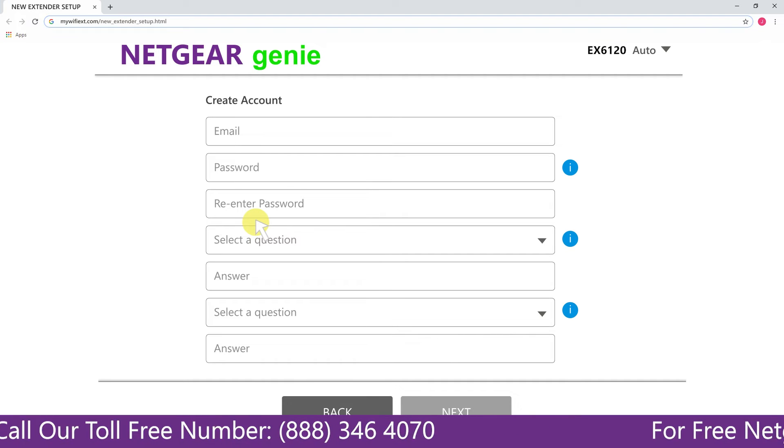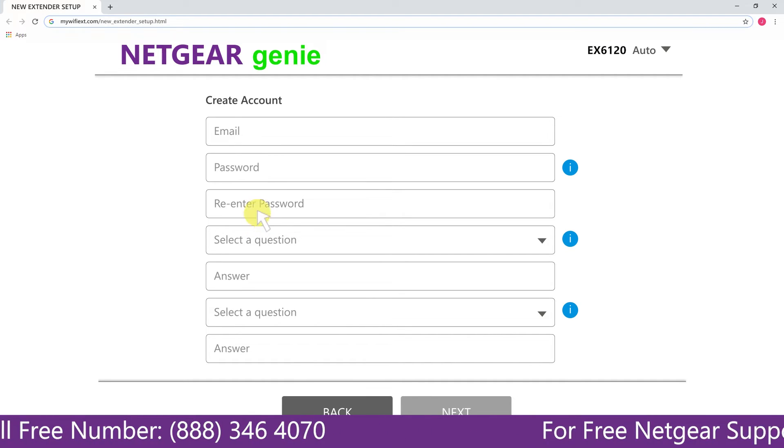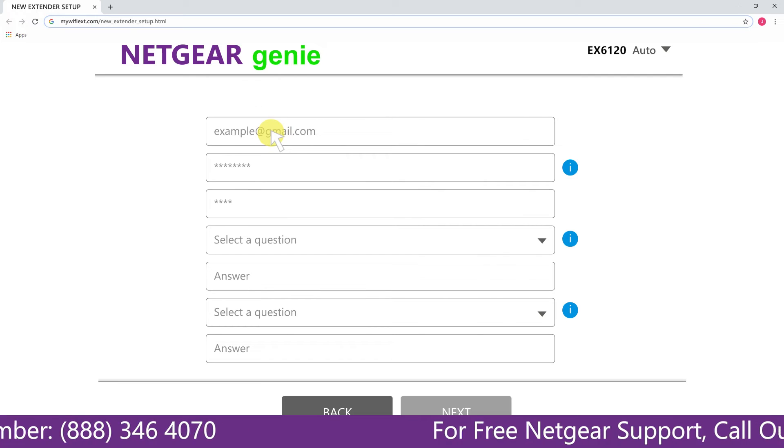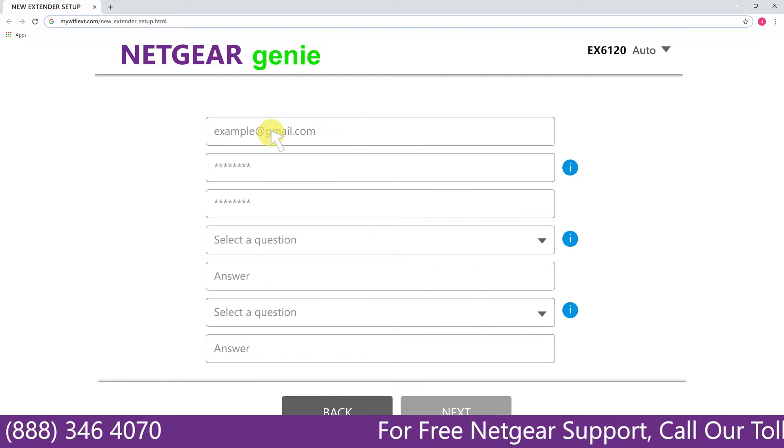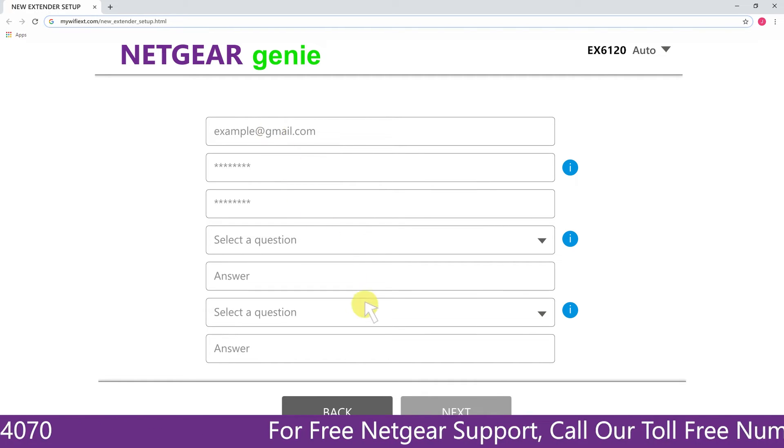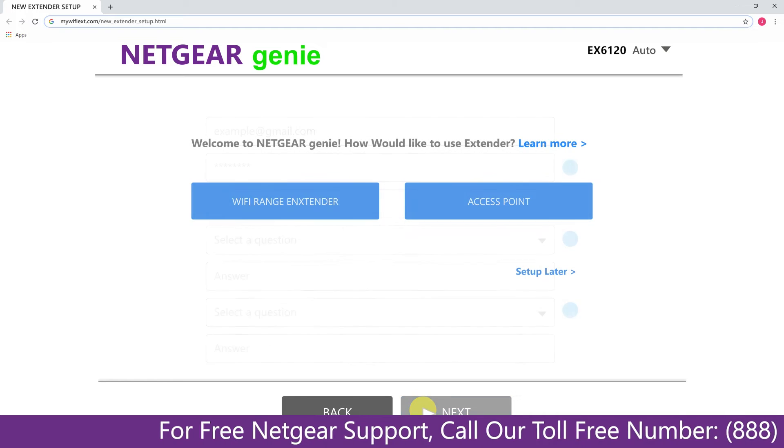Now fill in all the necessary details such as a valid email address and password, and once you are done click on the next button.